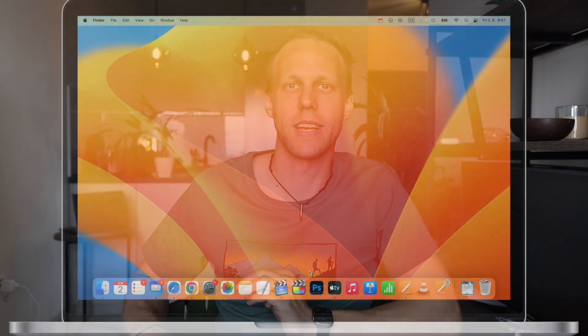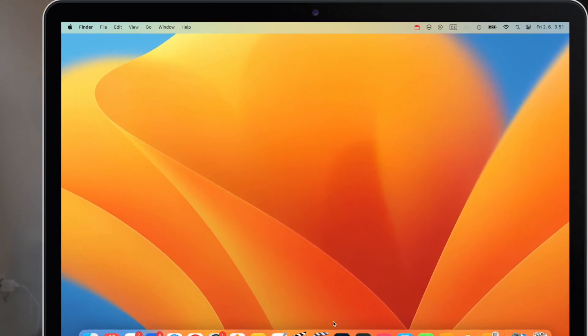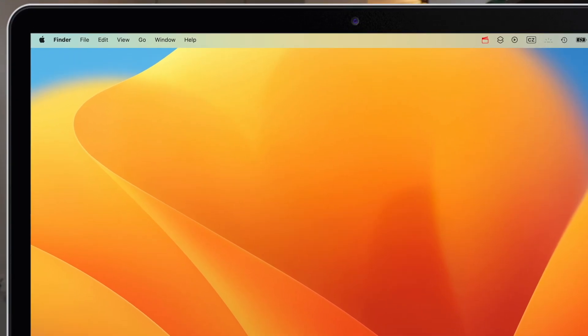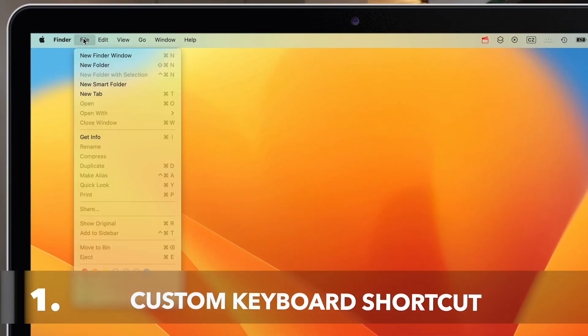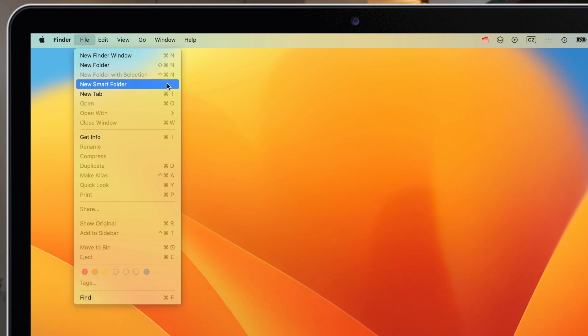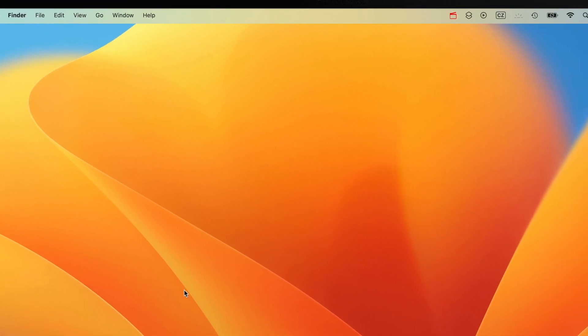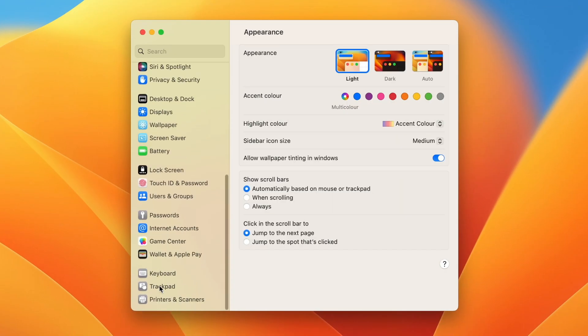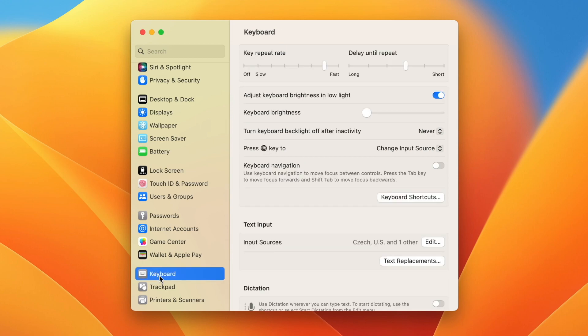What is a custom keyboard shortcut? It's your own shortcut you can use for any of these menu items on top. For example, I can set a shortcut to the smart folder command which doesn't have one by default. Go to System Settings, scroll down to Keyboard, and click on Keyboard Shortcuts.